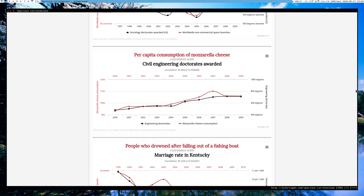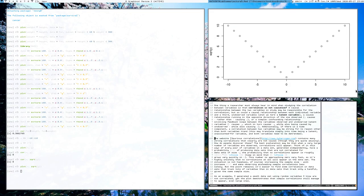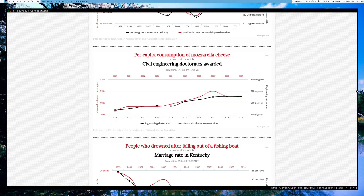Spurious correlations could also emerge because two variables are trending together. For example, margarine consumption is increasing over time and the number of pirates in the Caribbean is decreasing over time. We basically have two variables that are trending, and due to the fact that they trend over time, they become correlated. Time series can start exhibiting these spurious correlations if you're not accounting for trend effects particularly well.